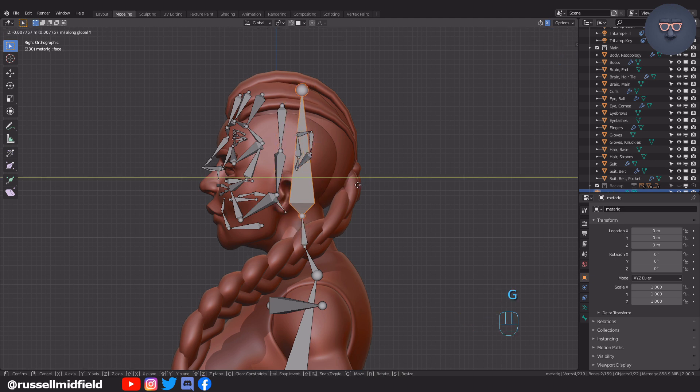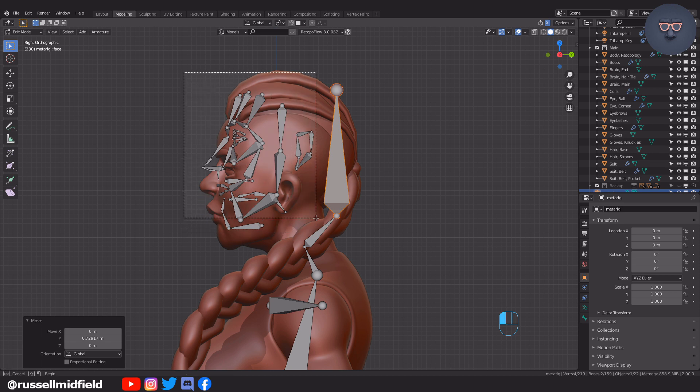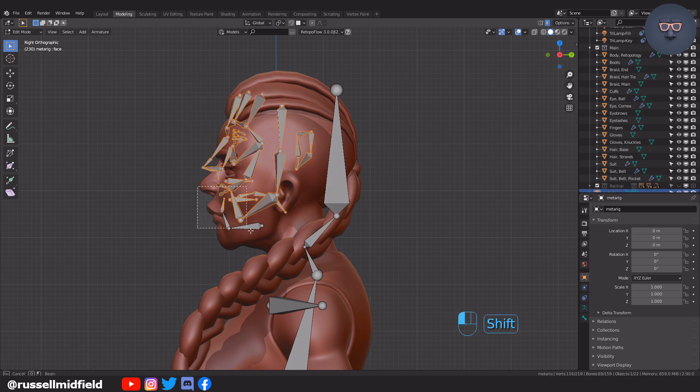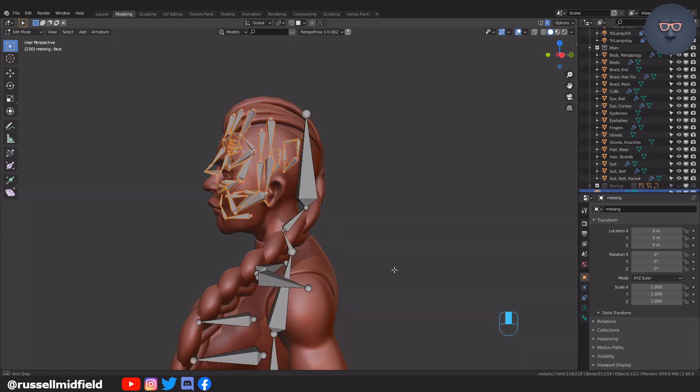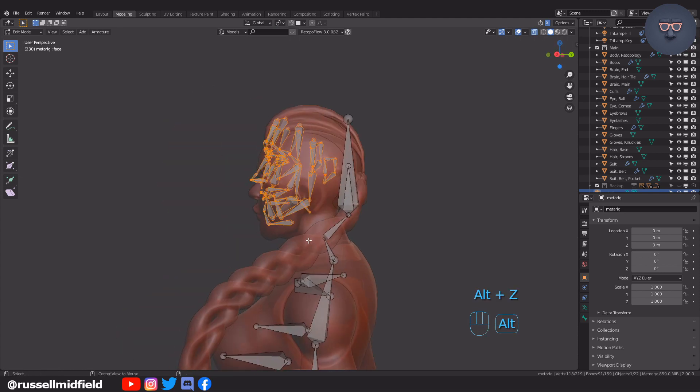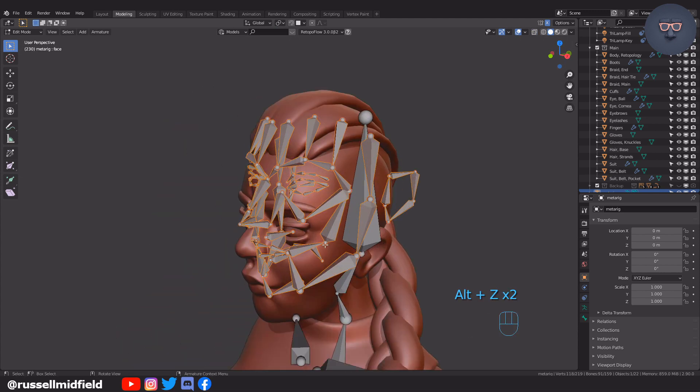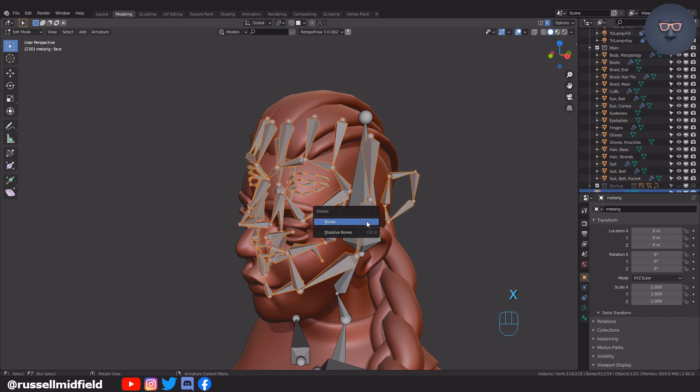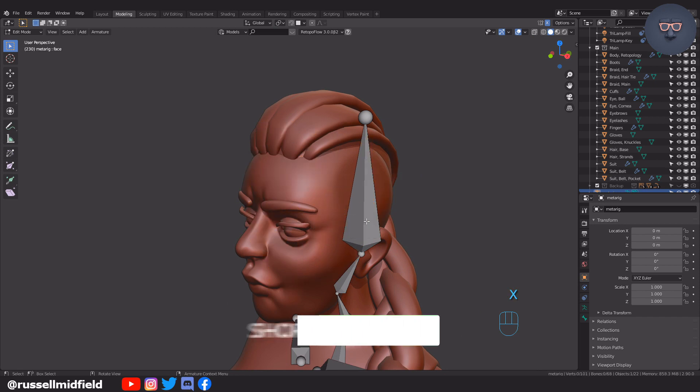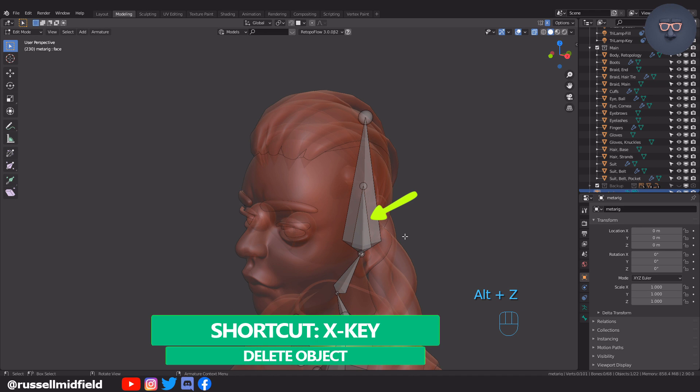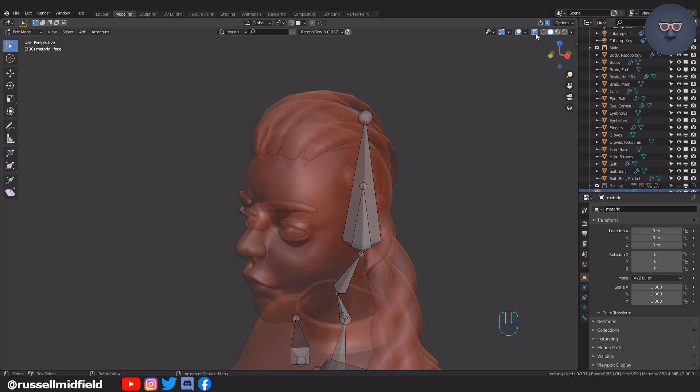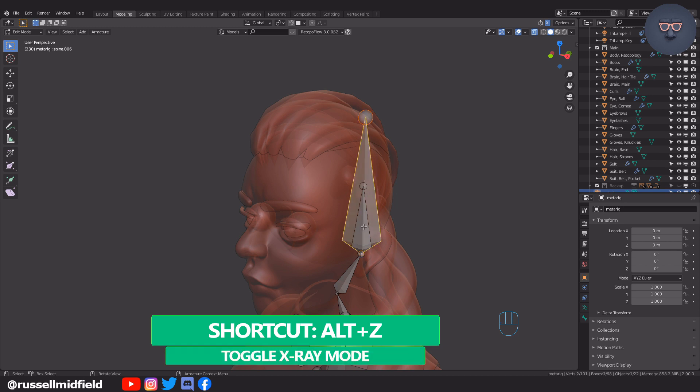I'm going to keep things simple and delete the face bones. If you delete these bones, make sure you delete this bone called Face hiding in the head bone here, or else you'll have issues when we go to generate the rig later. You can select this bone by toggling into x-ray mode.